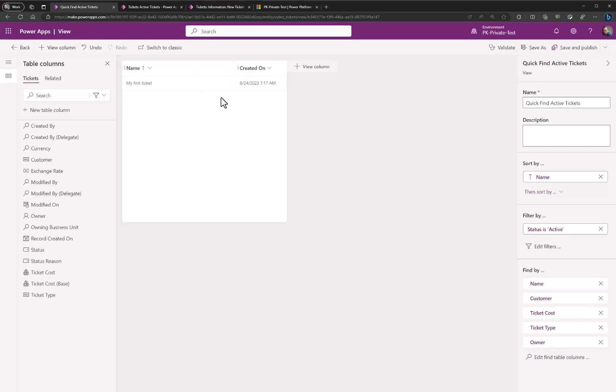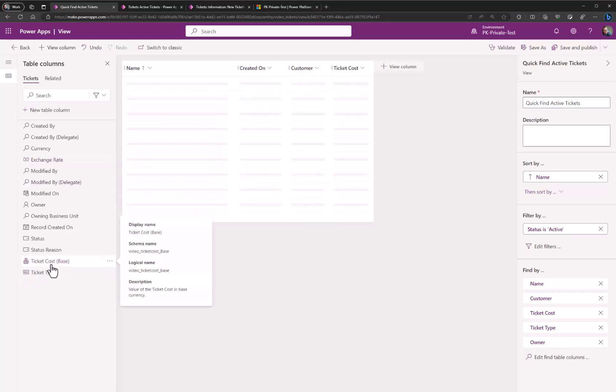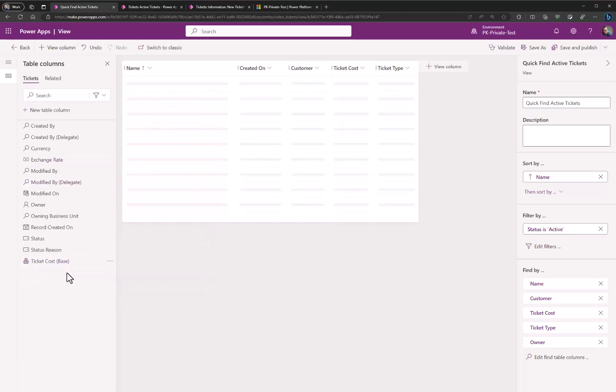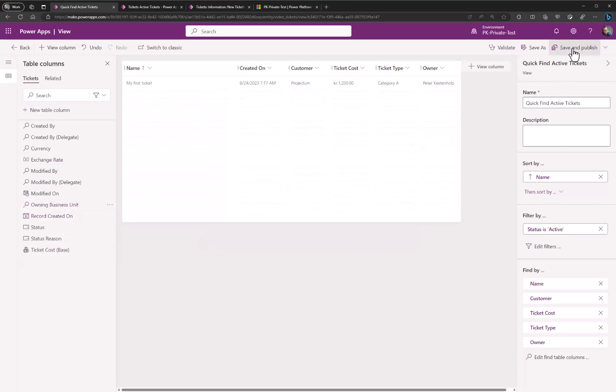So these will now be indexed by the AI search engine. On the top here in the view we want to also add the fields because these are the fields that will be used to return the data and information to the user. We have to do more or less the same thing. Customer, ticket cost, ticket type, and also the owner. Now we can save and publish this. That is enough configuration to allow copilot to find the data.